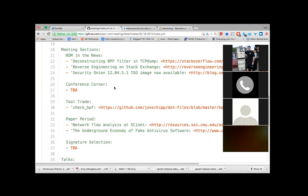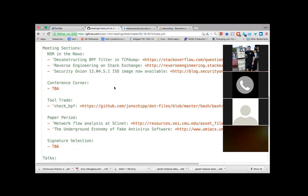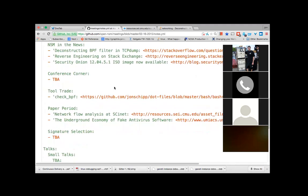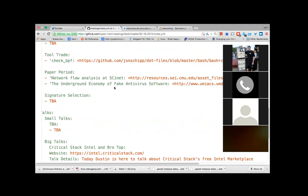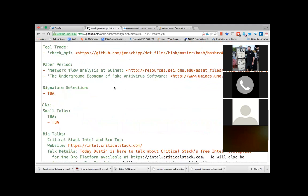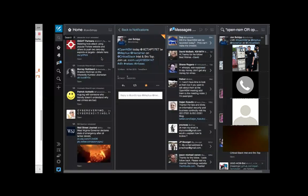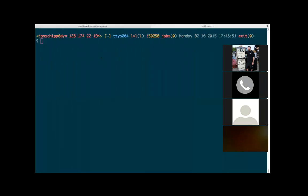Now we're going to jump into the Tool Trade section — this is where we talk about and share little code snippets or tools that come out. I have this little shell function called check_bpf, and I'm going to quickly look at it here.